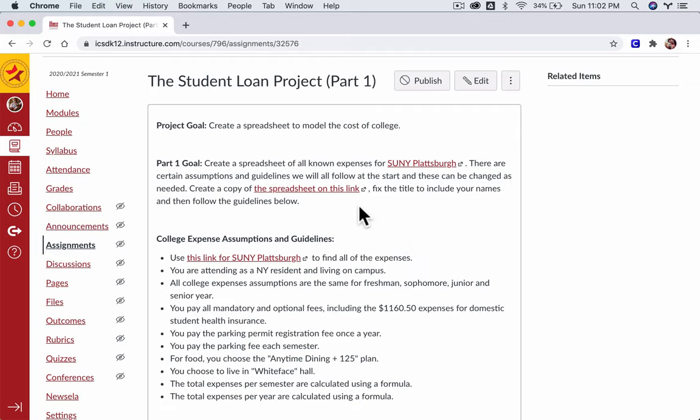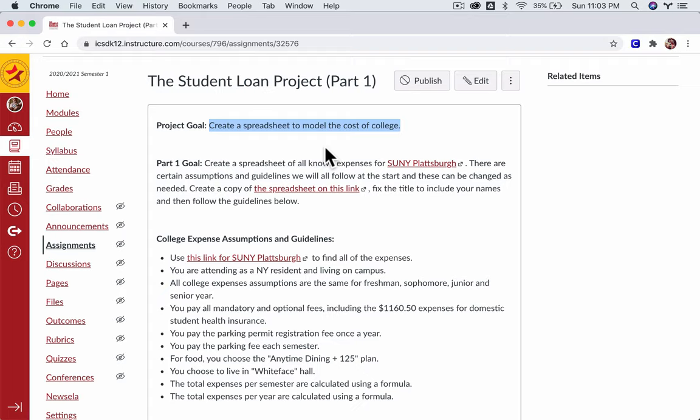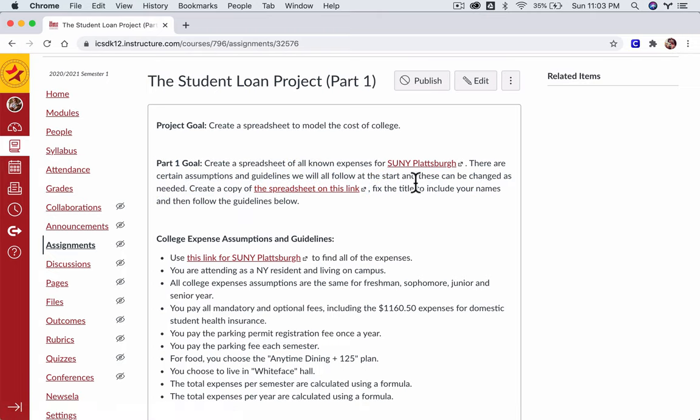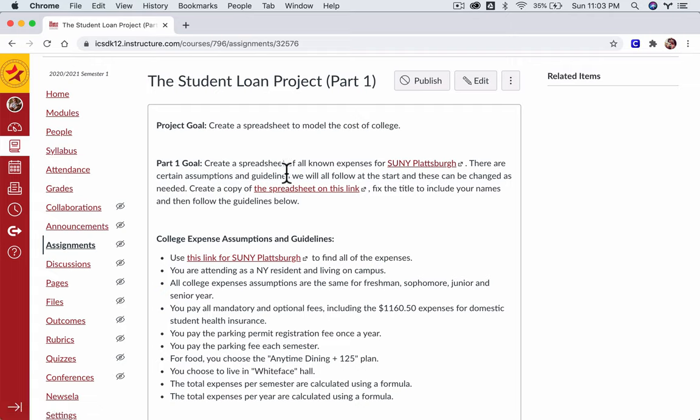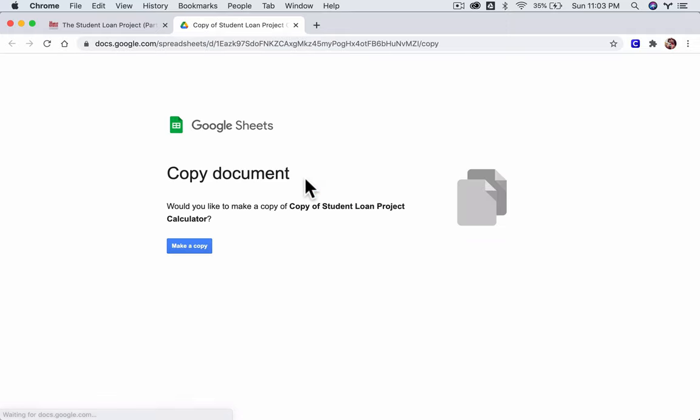So in this part of the project, we're just getting started, and our overall goal is to create a spreadsheet that you can use to model the cost of any college you're thinking about going to. That could even mean starting off in one college and then transferring to another school. In this part, we're going to start with the same school so we have numbers that we can agree upon and compare. We're going to use all of the expenses for SUNY Plattsburgh, and the first step is just to click on this link right here.